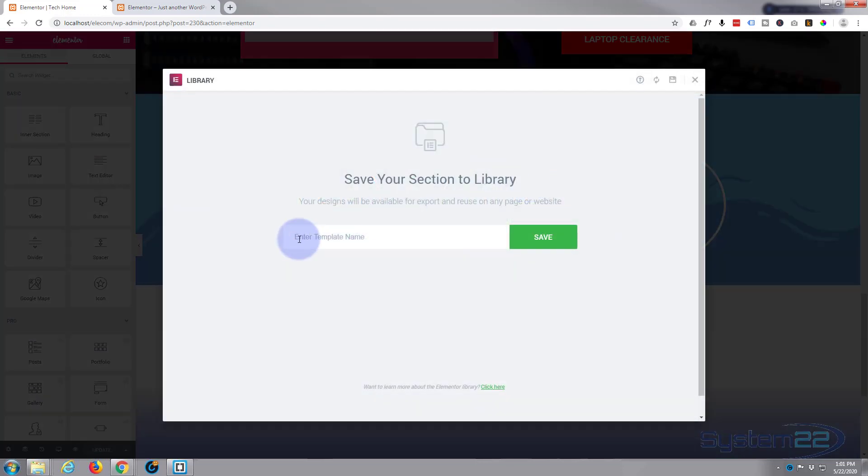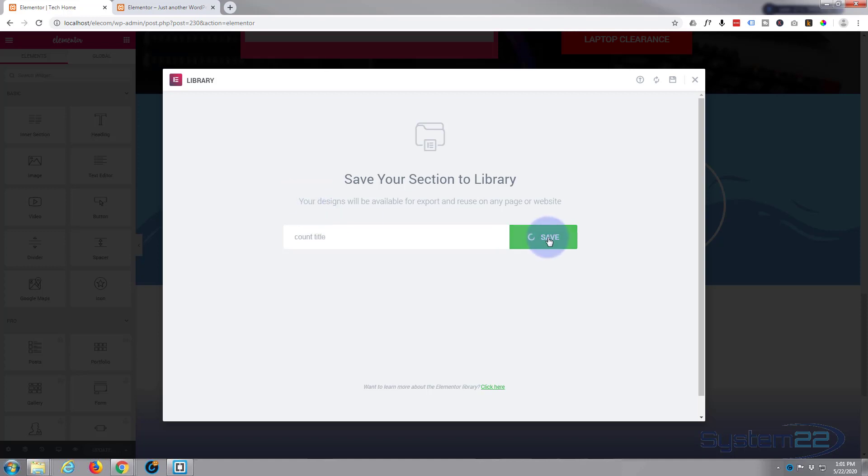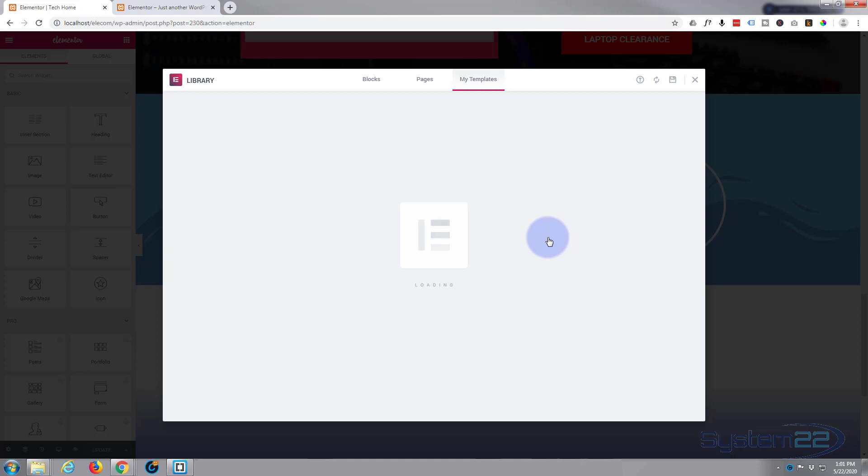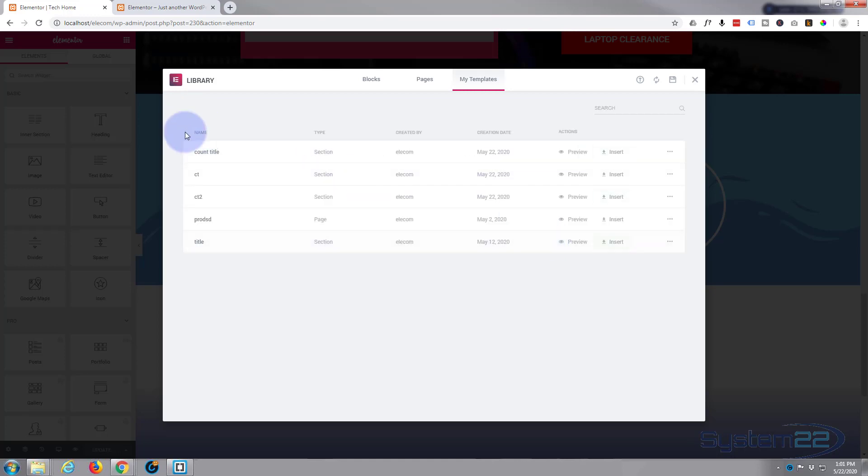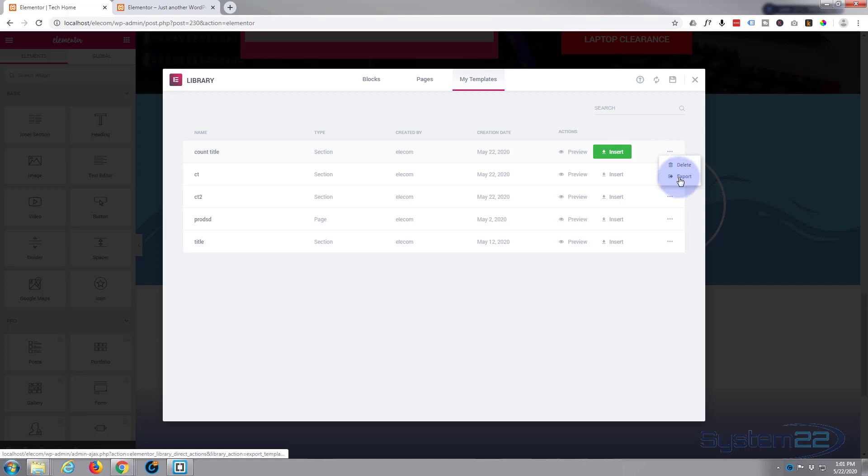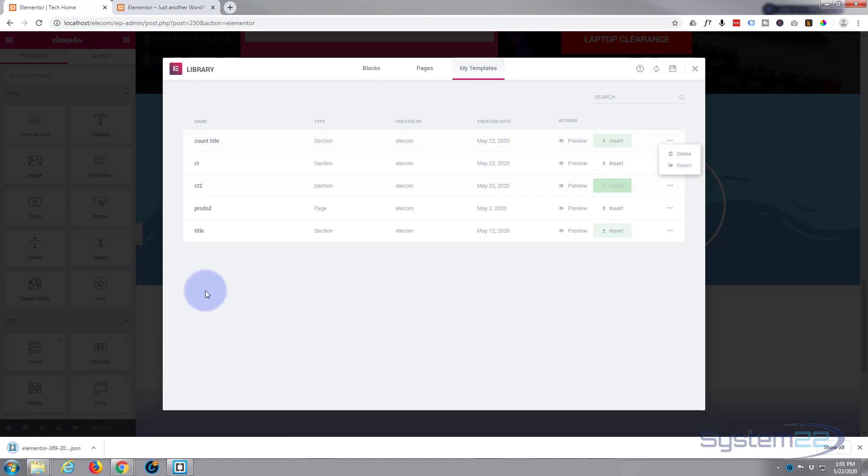So we'll do that. We'll give it a name. I'll say 'count title.' I'm going to save that, and there it is up the top there—count title. What I want to do is export that, so I'm going to go over to the little three dots on the right-hand side, left-click, and hit Export. Now I'm using Google Chrome.